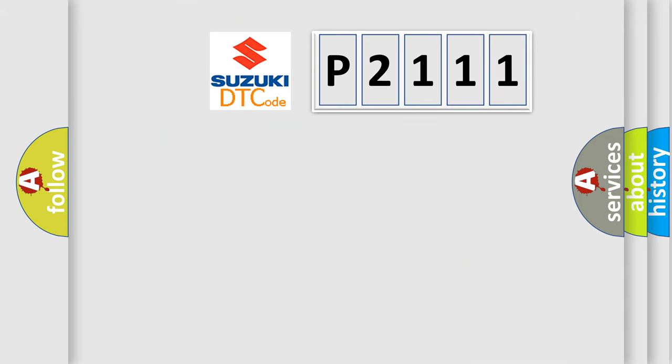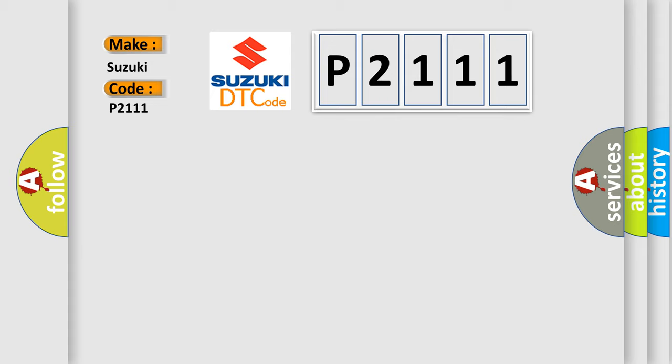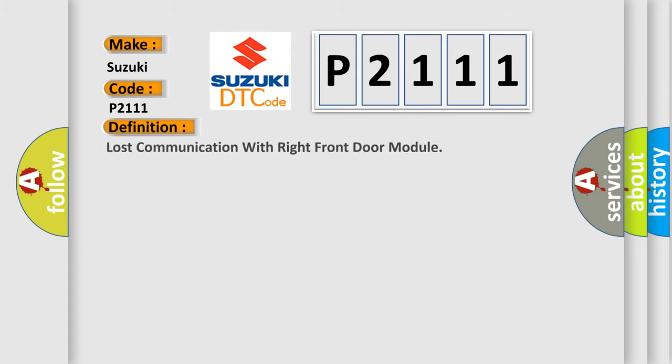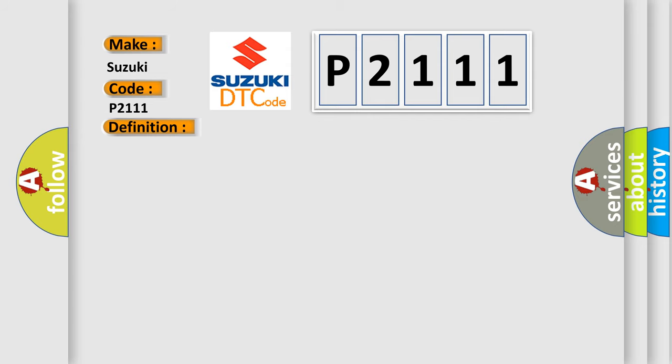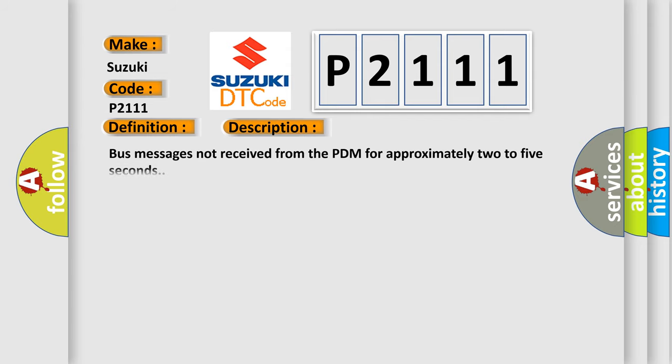So, what does the diagnostic trouble code P2111 interpret specifically? The basic definition is lost communication with right front door module. And now this is a short description of this DTC code: Bus messages not received from the PDM for approximately two to five seconds.